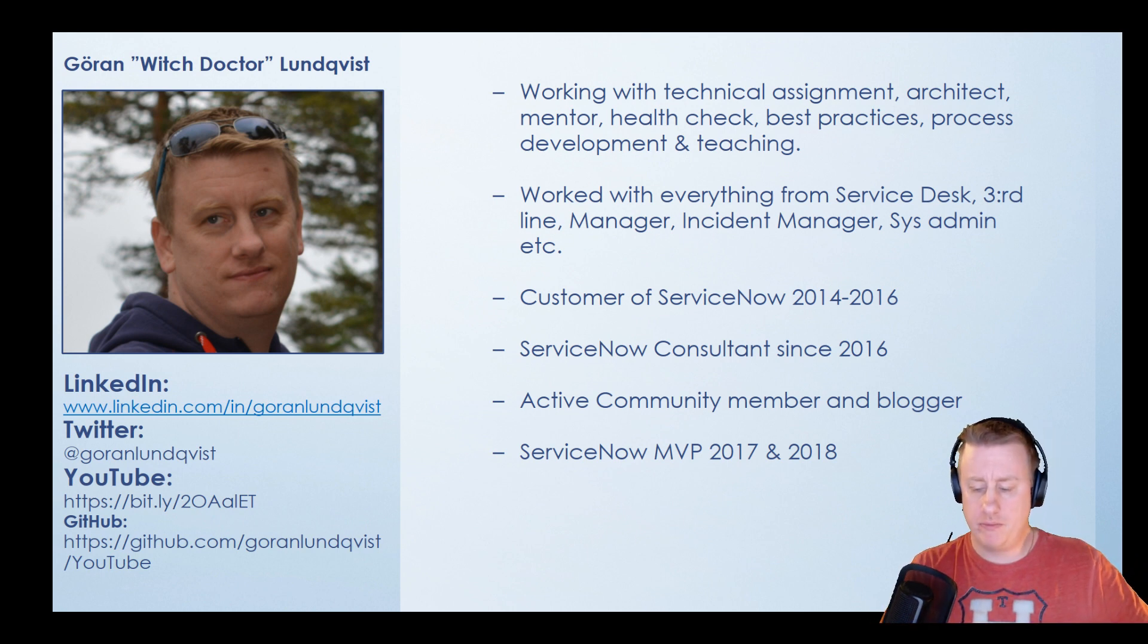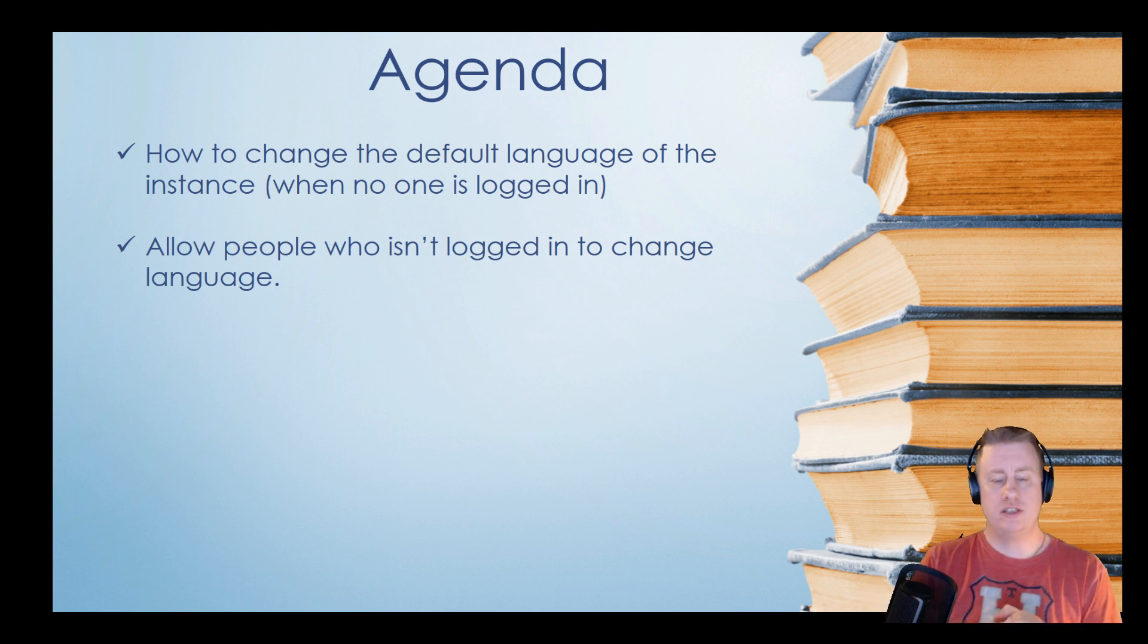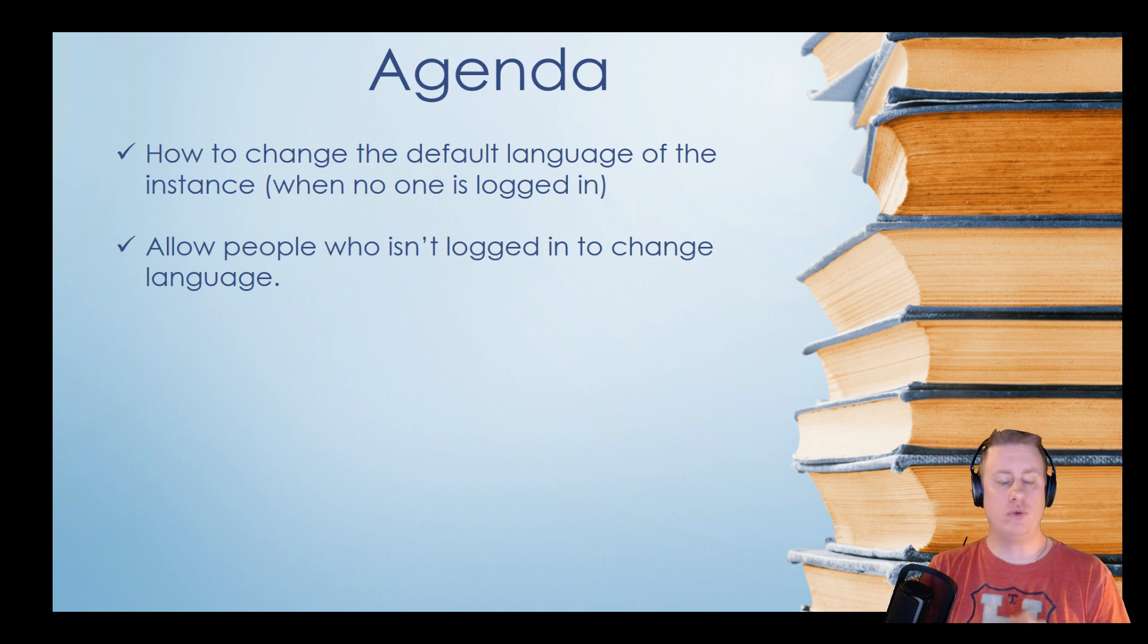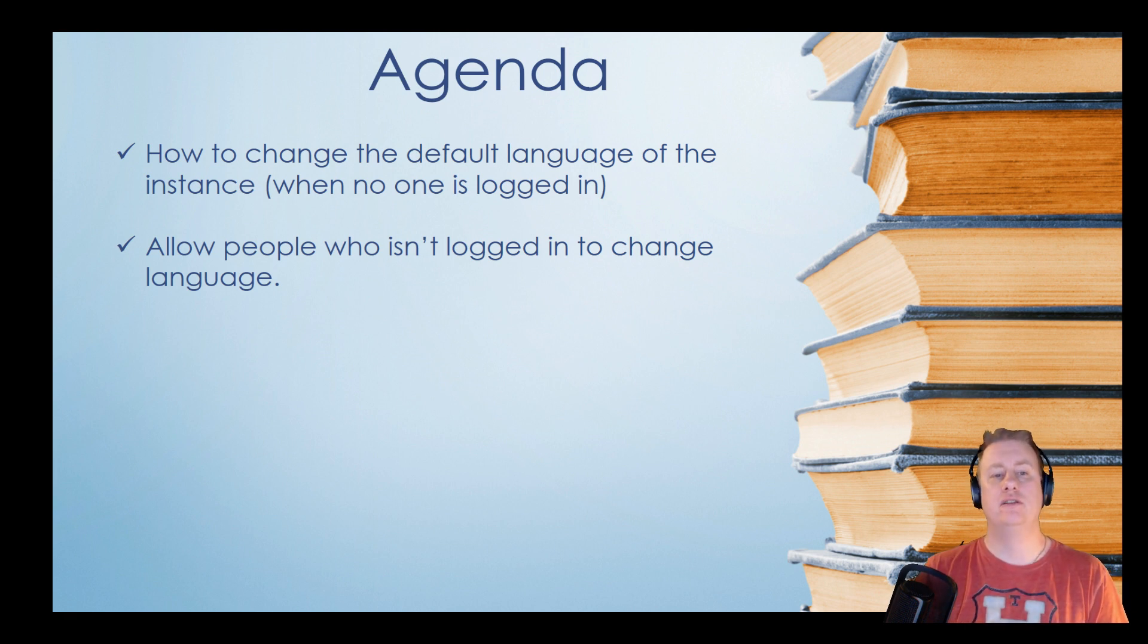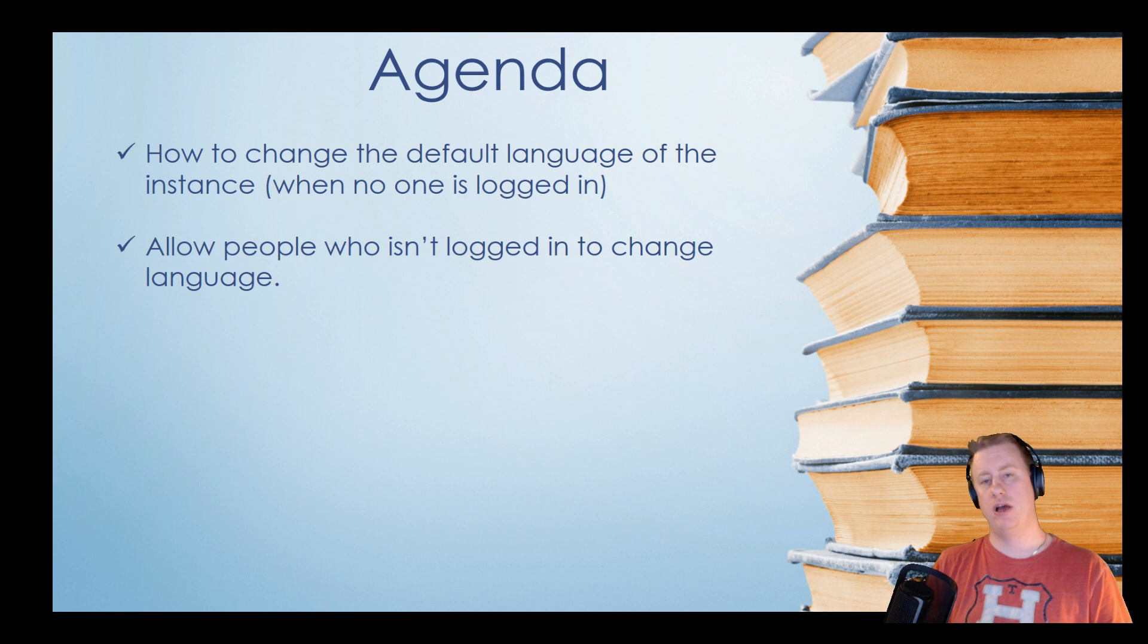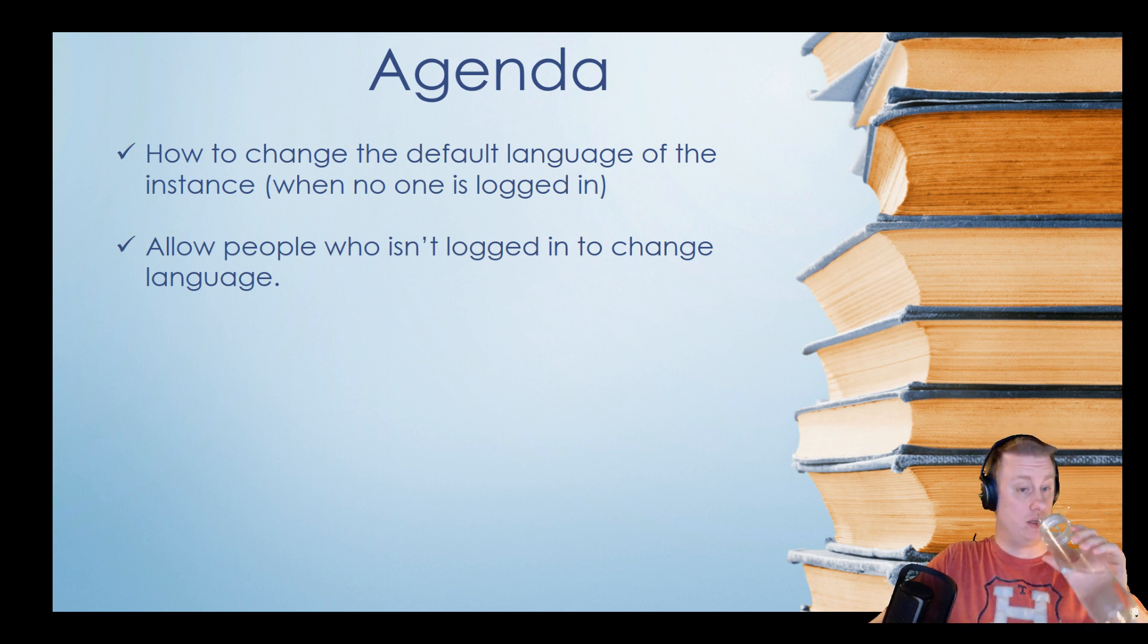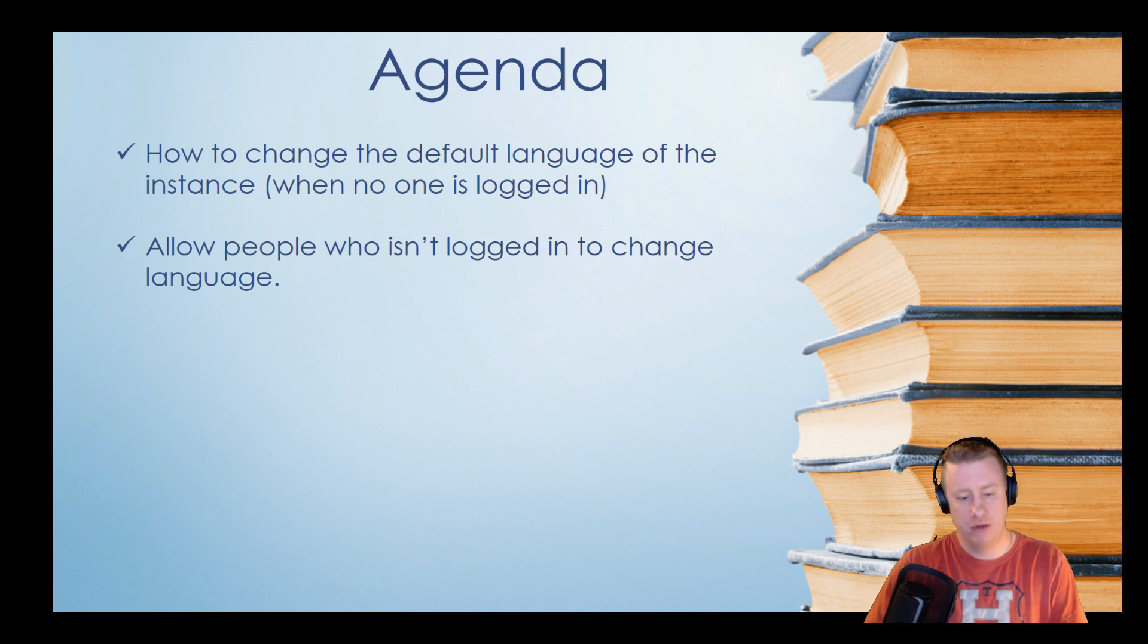But enough about me. What we're going to talk about is how to change default language of the instance when no one is logged in. We're also going to look at the feature to allow people to change language without logging in. Perhaps you have a portal that you'd like to have in multiple languages or something like that. This is a way to do it.